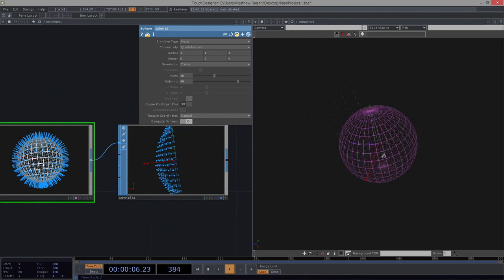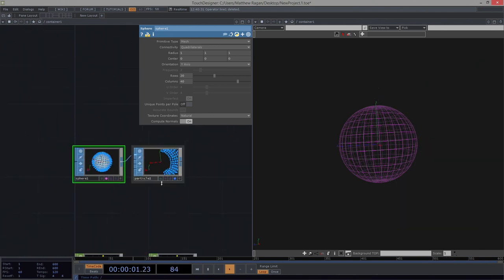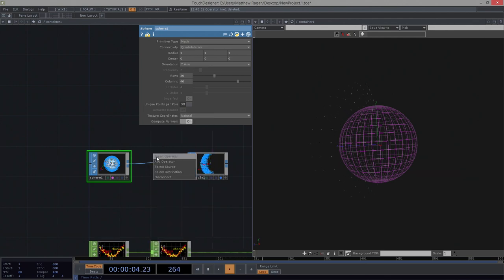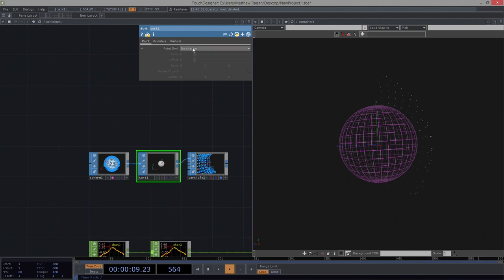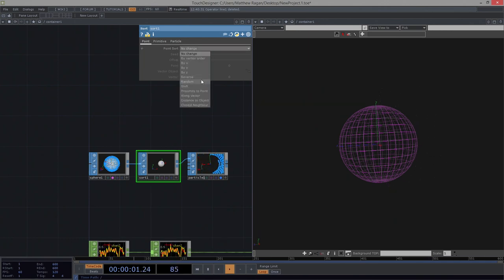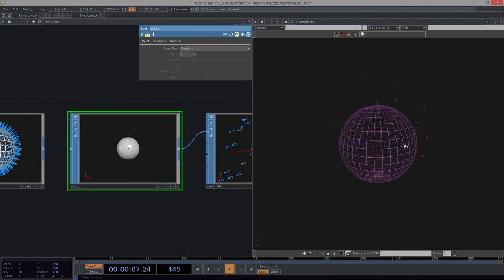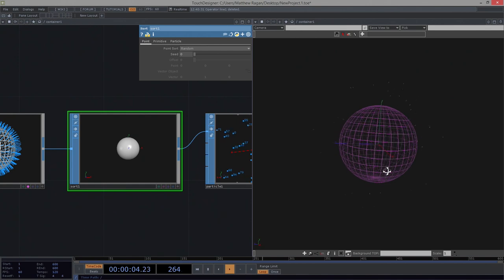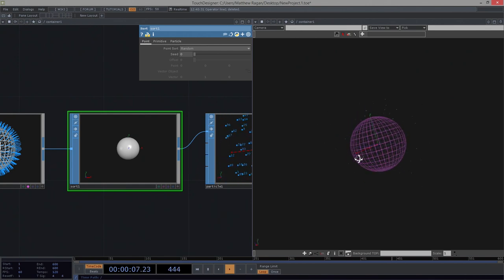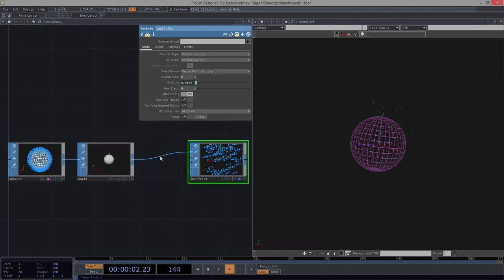There are some ways we could fuss with this if we wanted. Let's say we didn't want our particles to sequentially march their way around — we could use a sort SOP. In the sort SOP, we can tell it to randomly sort our points, and now we get a kind of random distribution that flies off the surface of our sphere.